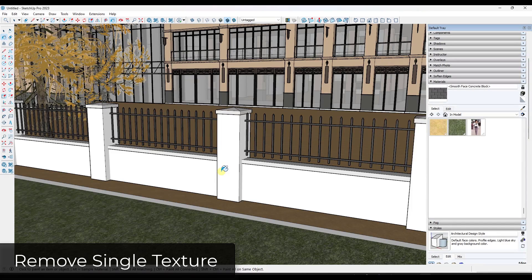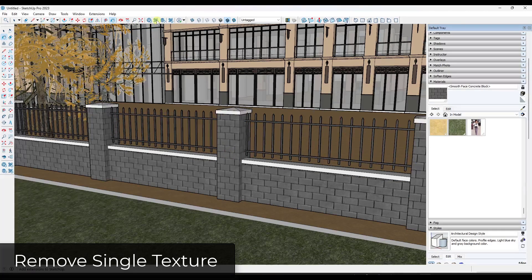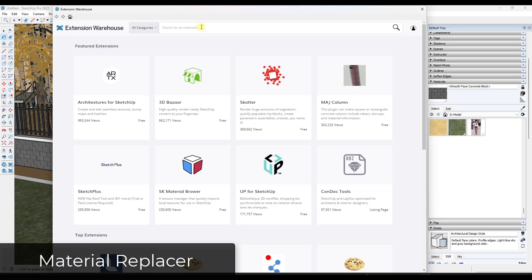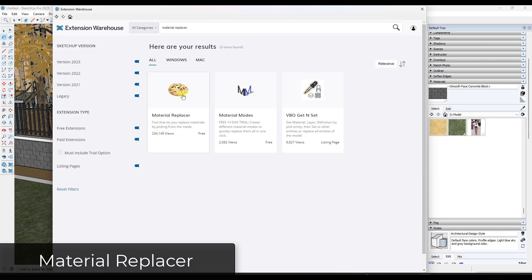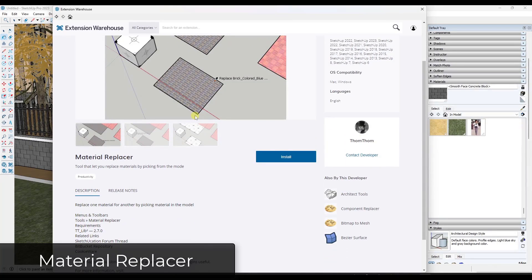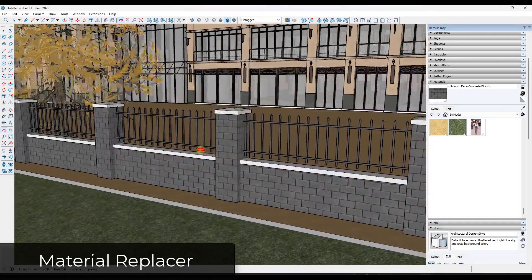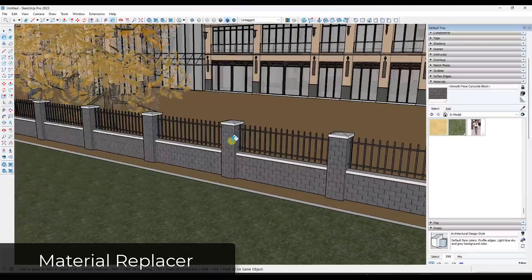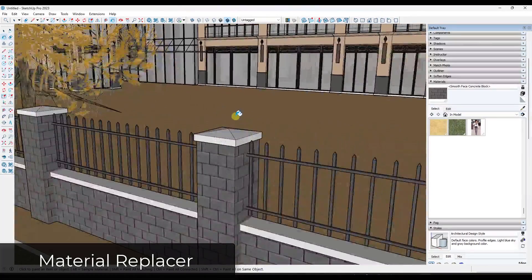Also worth knowing — not in this extension but in another one from TomTom — is Material Replacer. If you go to the SketchUp Extension Warehouse and search for Material Replacer, that tool lets you pick a material and replace it with another material throughout your entire model. I recommend everyone have that on their computer. Note that it does not work on nested groups and components.